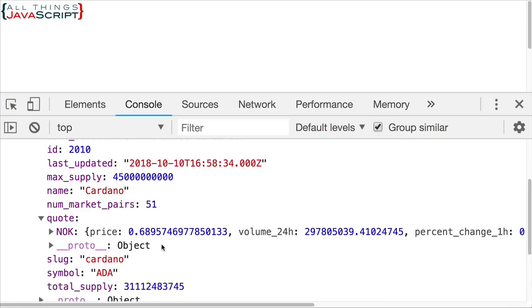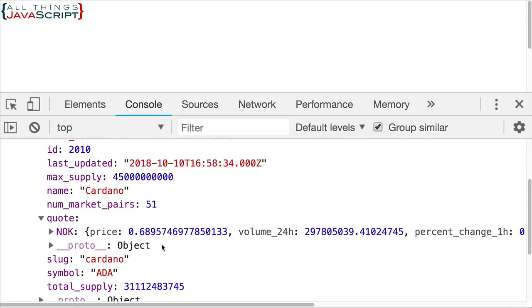The site we used as an example was CoinMarketCap, which provides cryptocurrency data. But there are a lot of sites on the internet that are very similar that you just need to dig into and find out what is required to retrieve data from those sites. So hopefully that's been some good information for you.